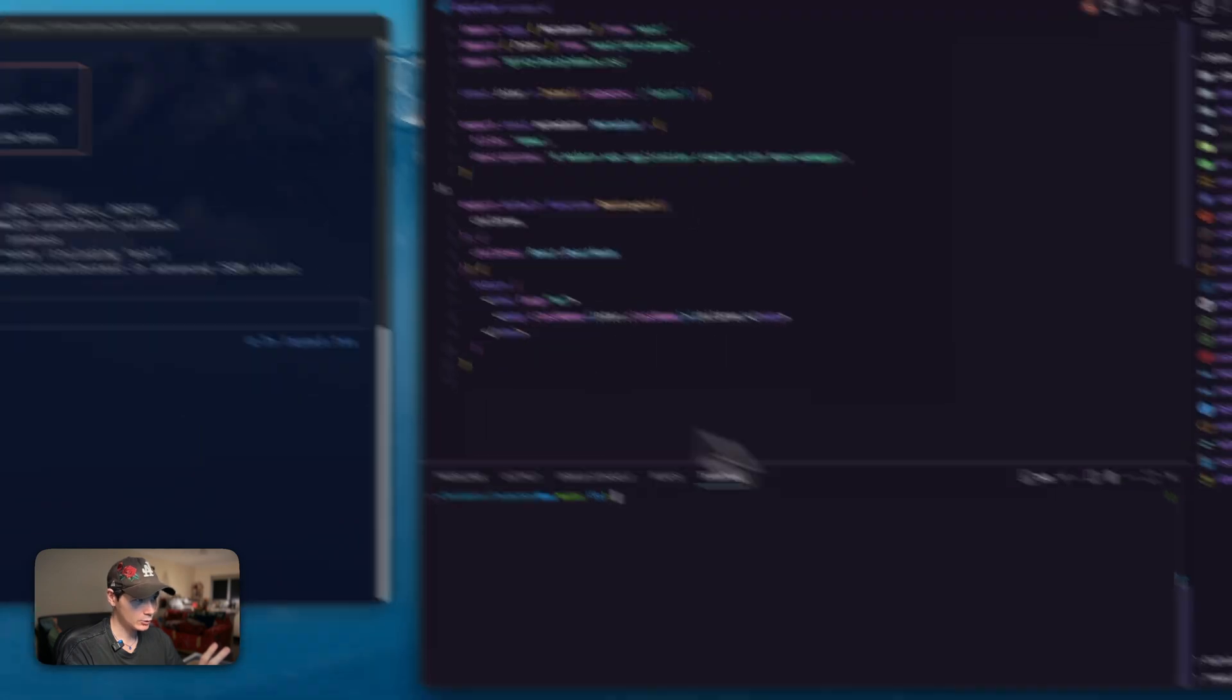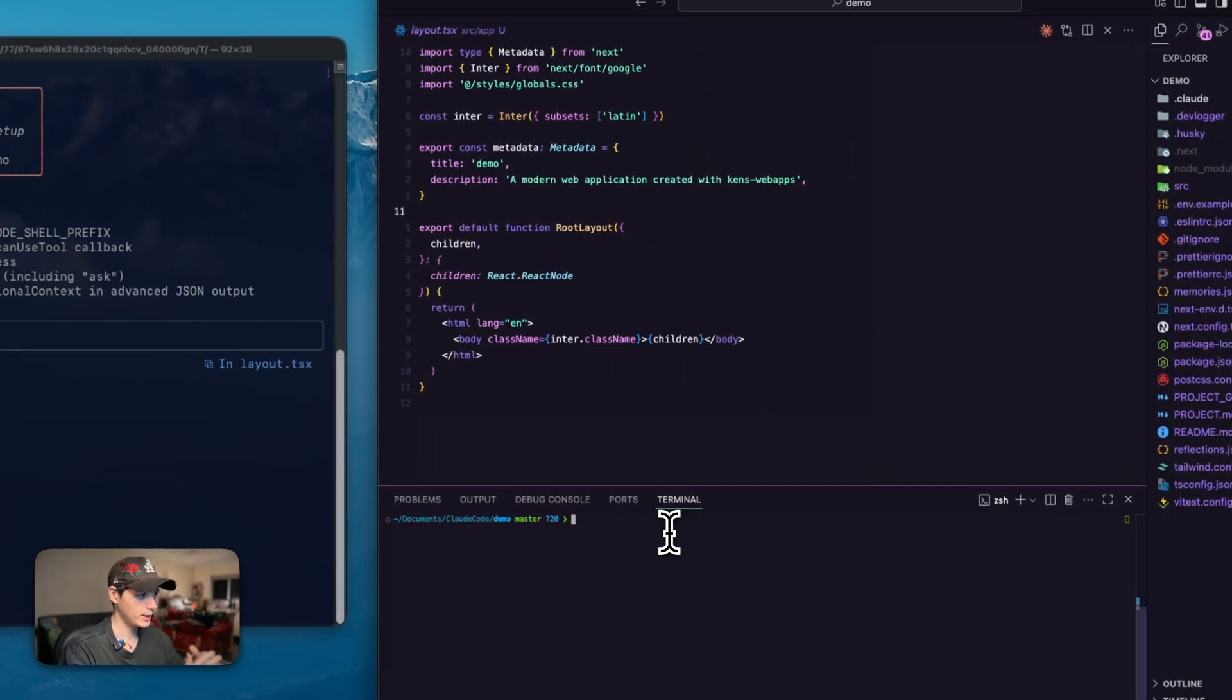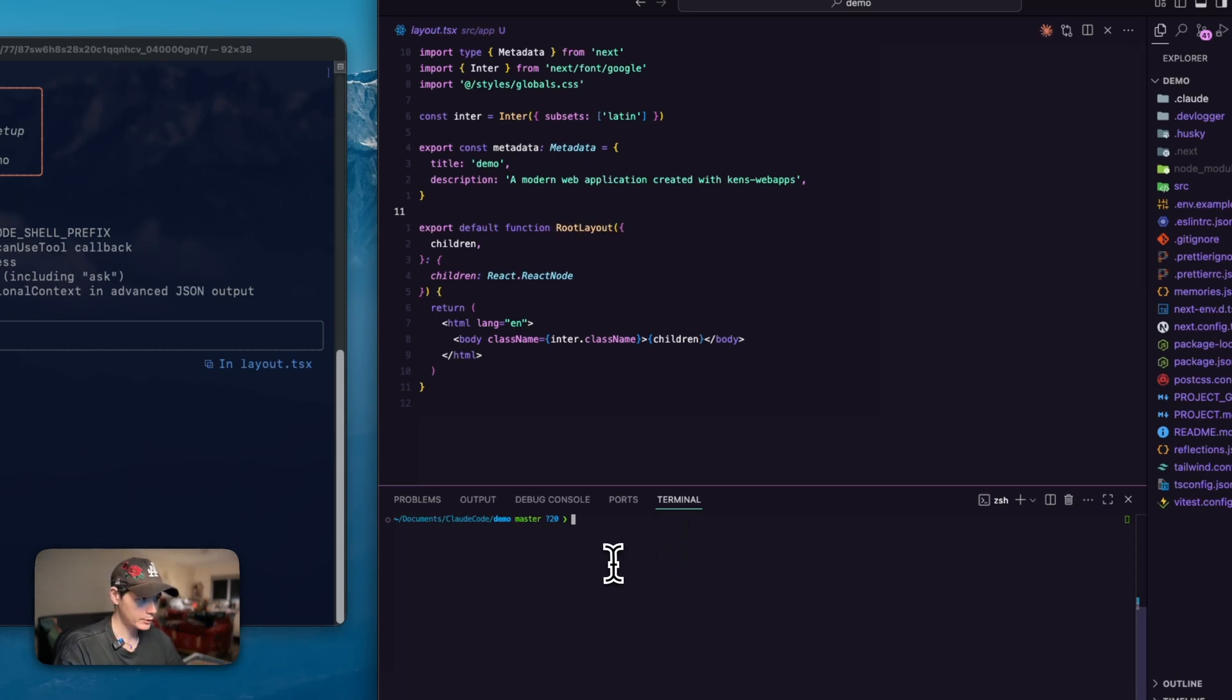The actual settings that I have here in terms of the themes and things like that, it's not really a big deal. That's totally up to you. But how I have it set up just like this is very important.